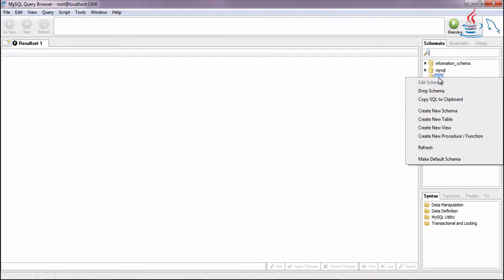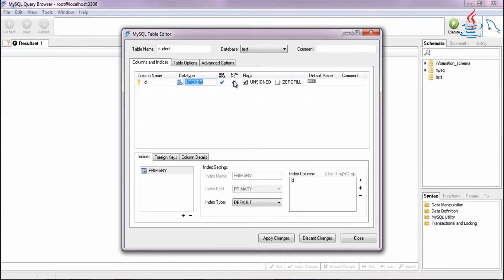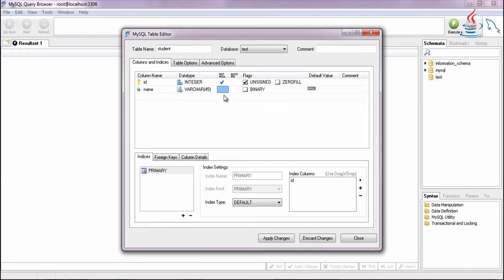Right-click and select Create New Table. Enter 'student' for the table name. In this example, we use two columns: ID to identify the student, and Name as the student name.